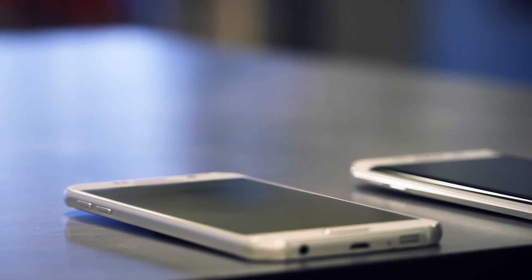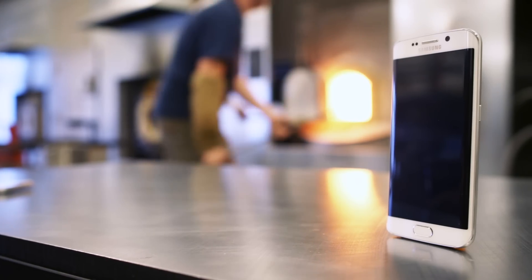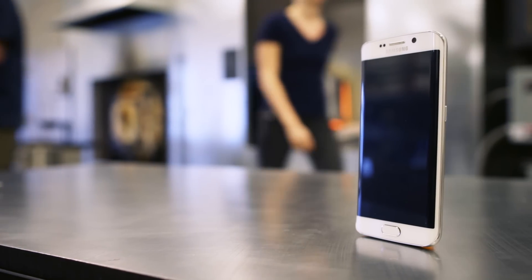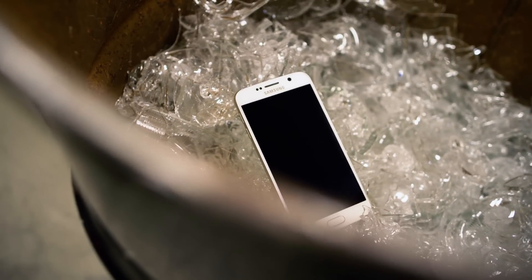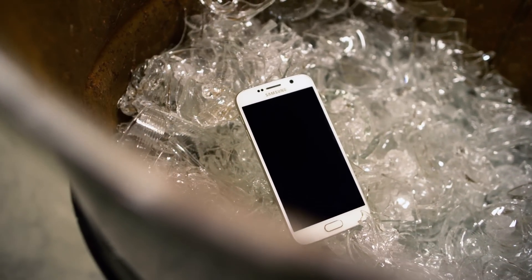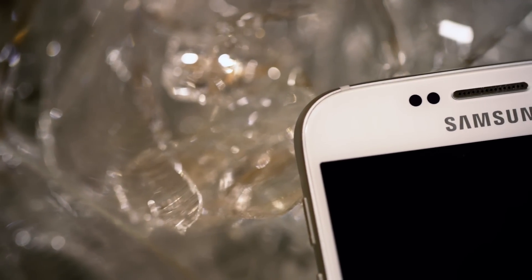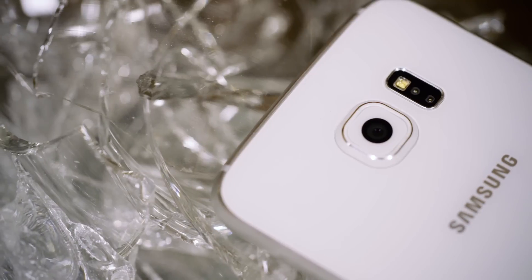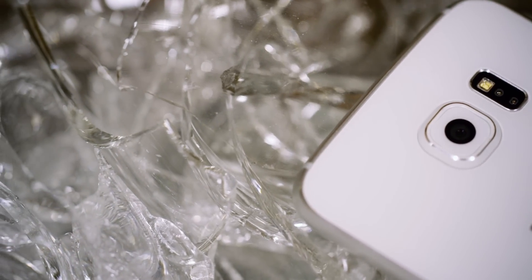For the first time in forever, Samsung has managed to produce a phone that flat out looks and feels great. Instead of a plastic back and faux plastic rims, the S6 is all glass and metal. Where before there was a sense of mushiness and cheapness and flimsiness to the Galaxy phones, now it's hard Gorilla Glass 4, well-sculpted aluminum edges, and perfectly machined speaker grills and ports.